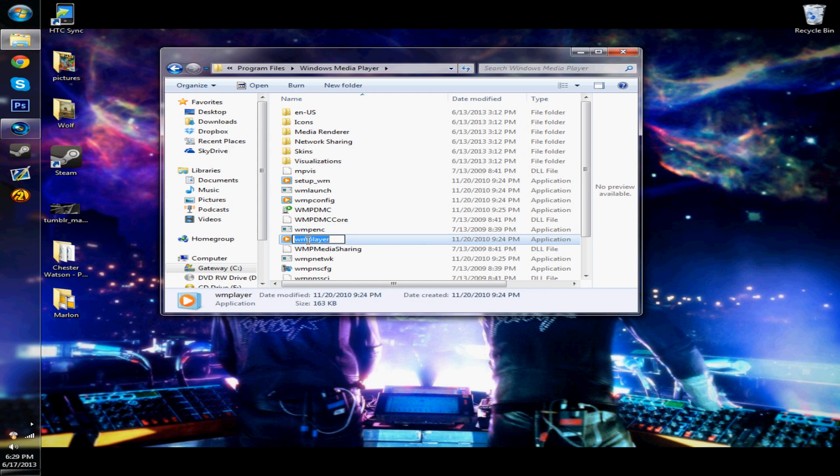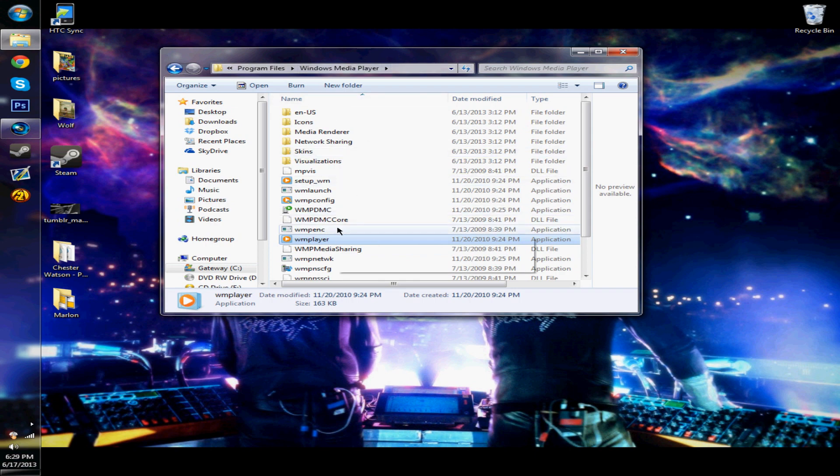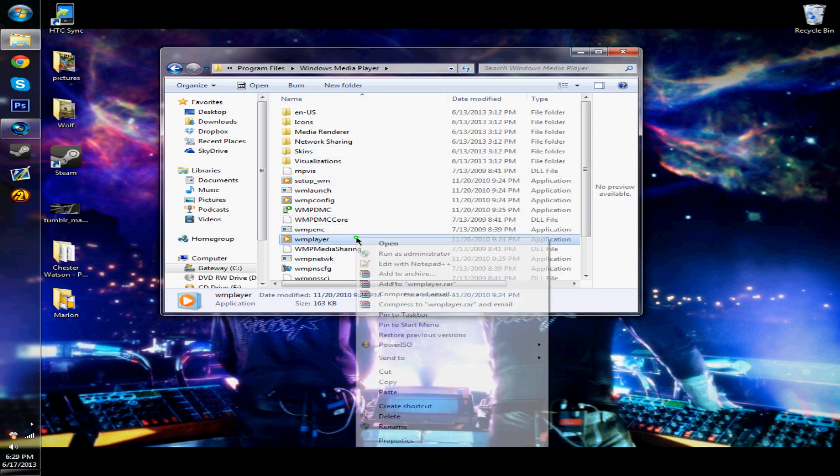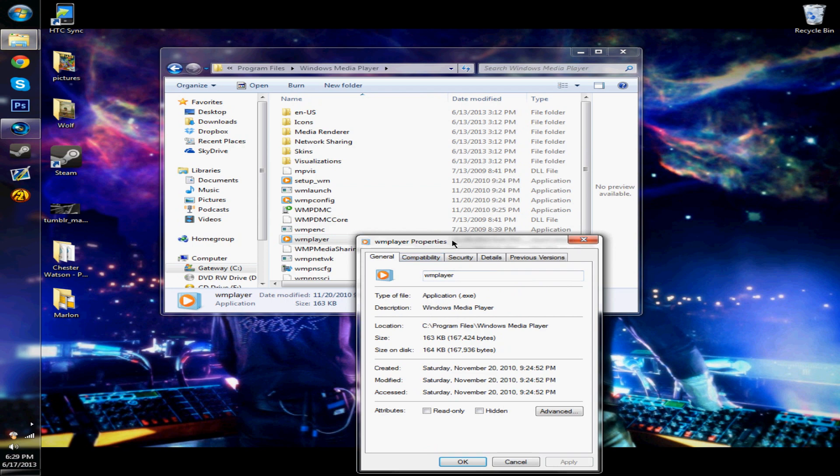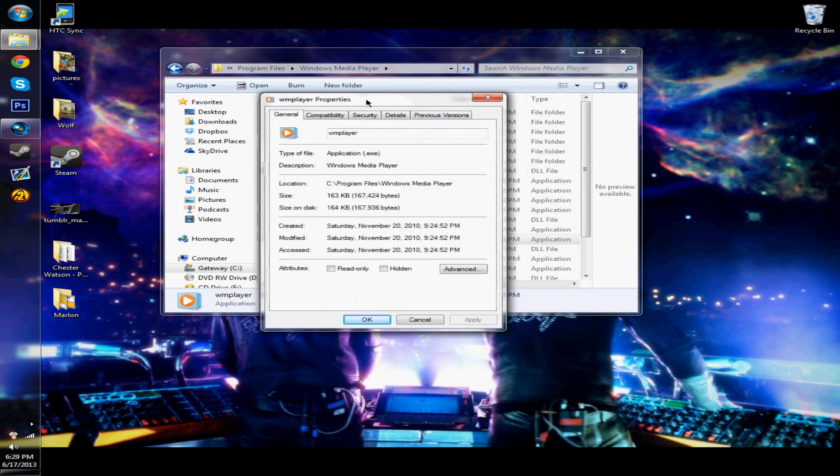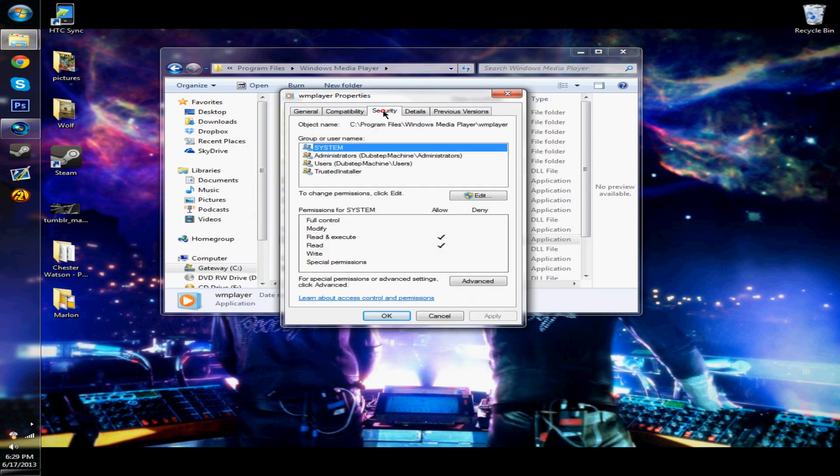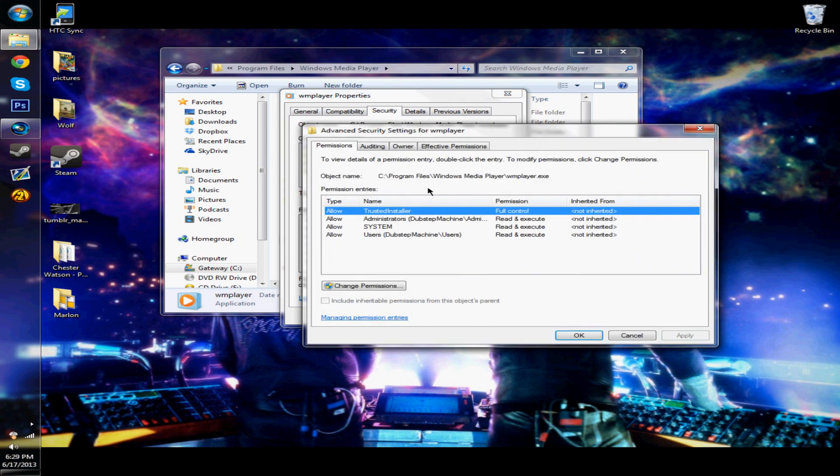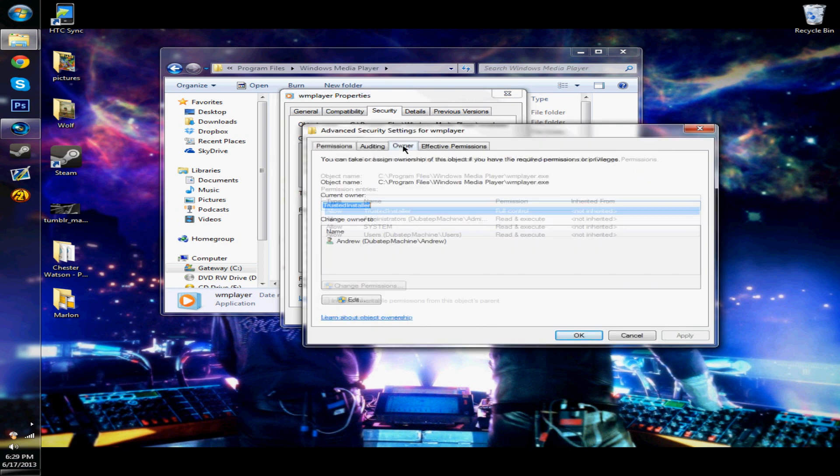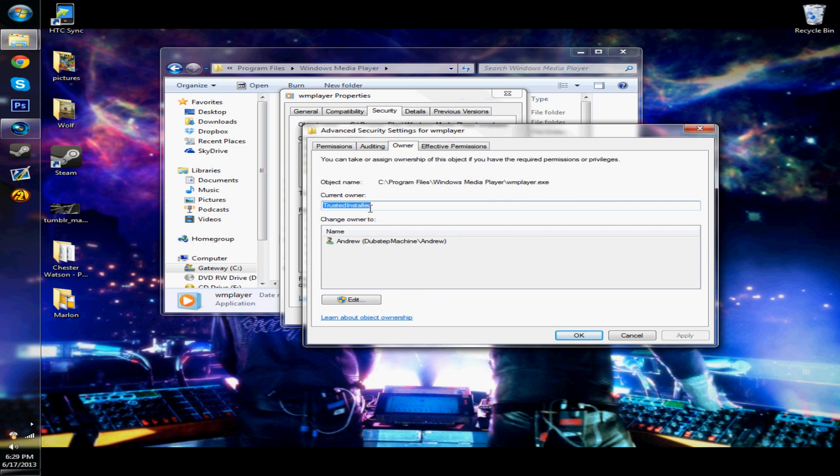So what you're going to want to do is first go to the regular program files, the one that's working. Right-click on it, go into properties, and then this little window will pop up. Then you're going to want to click on security, and then for special permissions or advanced settings, click advanced. And then you're going to go to owner. So right now it says the current owner is trusted installer, but that's okay.